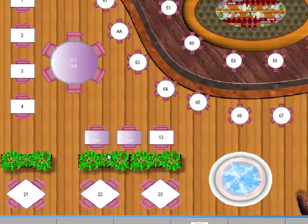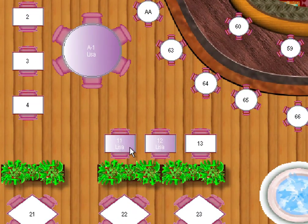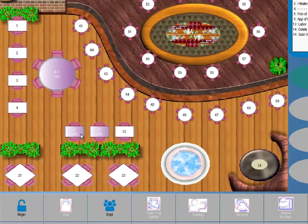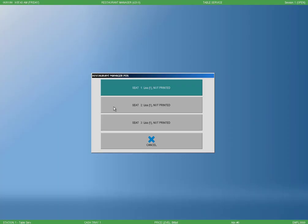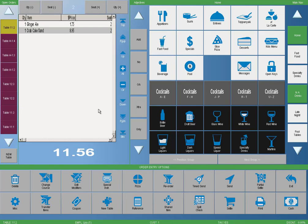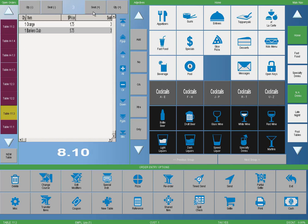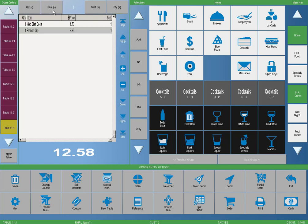A split check on the table screen is colored magenta by default. You can re-enter the check by selecting the table on the POS screen and then select the seat you want to enter. Once in a split check, you can navigate between the checks by using the seat buttons on top of the check display area in the order entry screen.